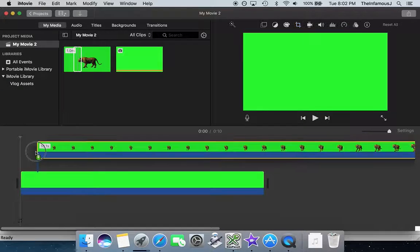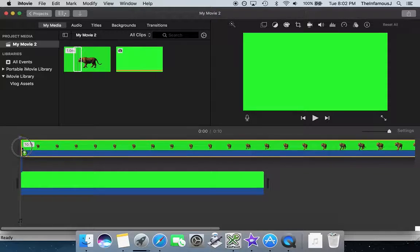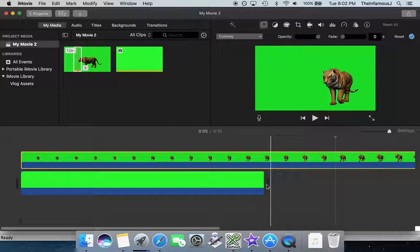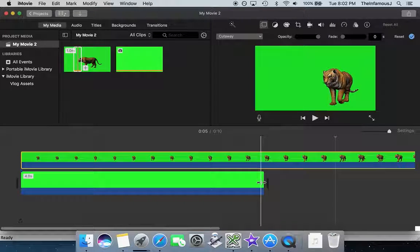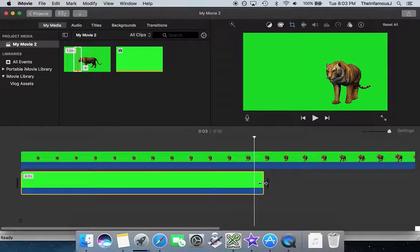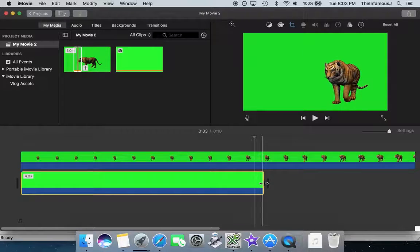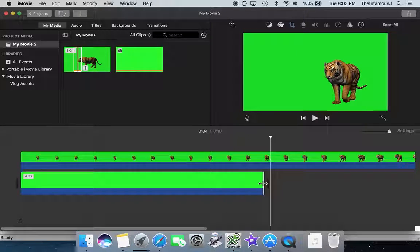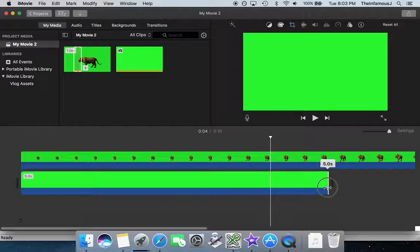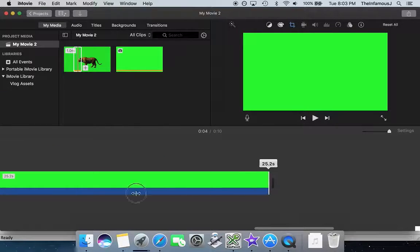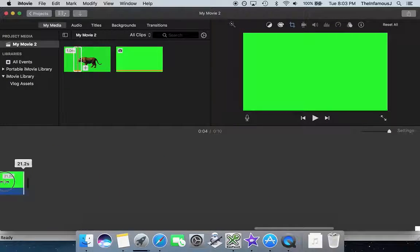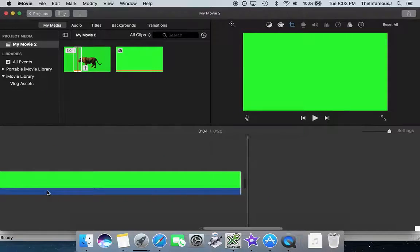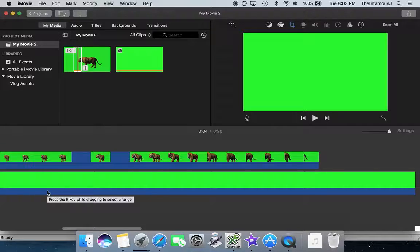We're going to pull it on top as an overlay. Then I'm going to drag out this green screened bottom so that it matches or exceeds the time of my top clip.